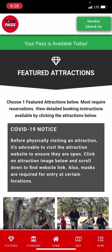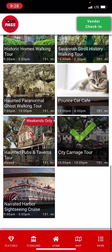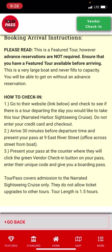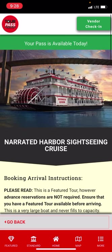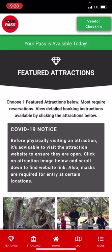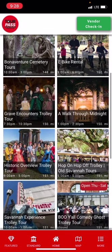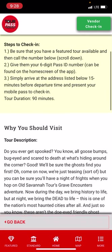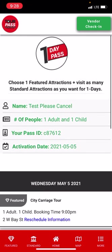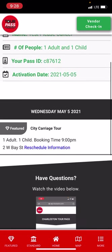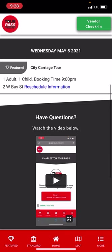Same thing with the riverboat cruise — find it in the list, read the instructions, go to their website to see what time the tour leaves, or just show up 30 minutes prior and present your pass at the ticket window. They click the vendor check-in button, enter their three-digit code, and check you in. For some tours like the trolley tours, you call them, give them your six-digit pass ID number found on the home screen, they book you through their system, it shows up on your home screen, and you just show up and give your name.